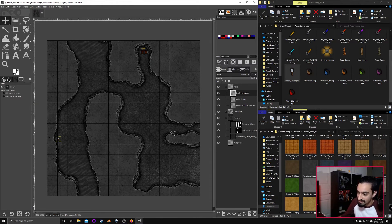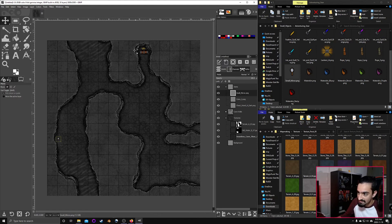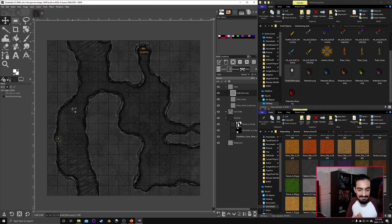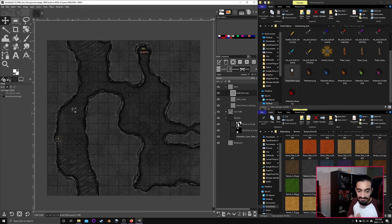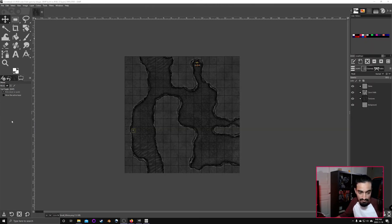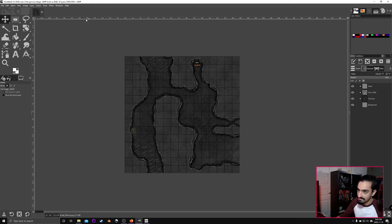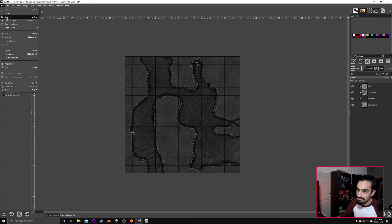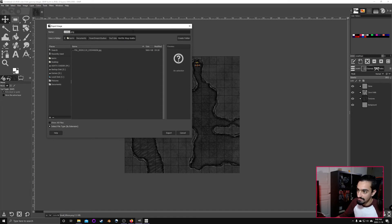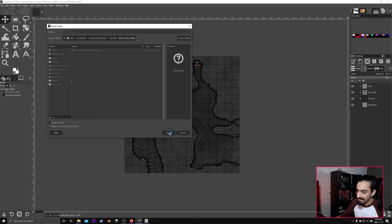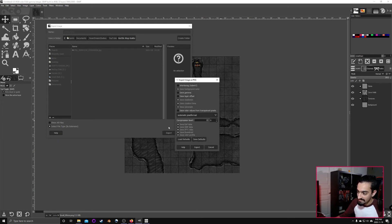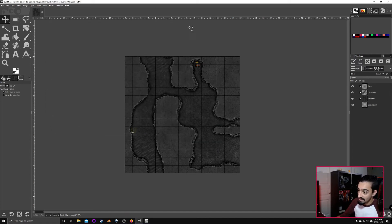Just a quick note before I forget. You have to export it if you want to use it in another software. So we're going to go over and press export. Now the way it exports will be a 200 dpi image. If that's fine with you, then that's great. Otherwise, if you need to export it to Roll 20, you want it to be 70 dpi.